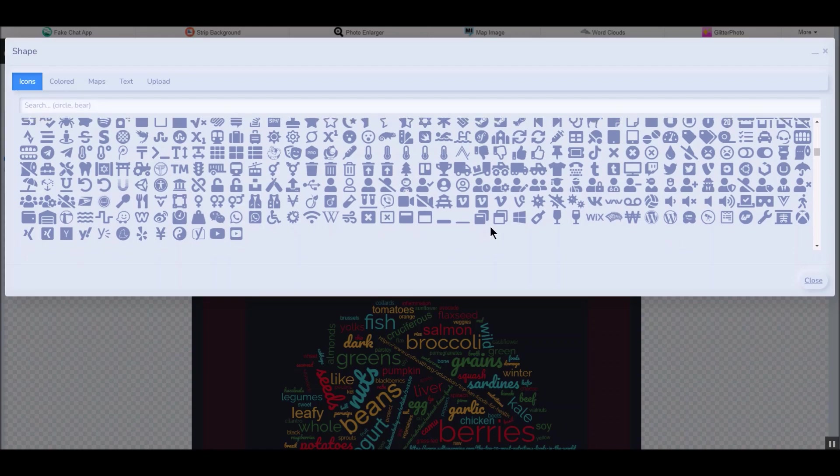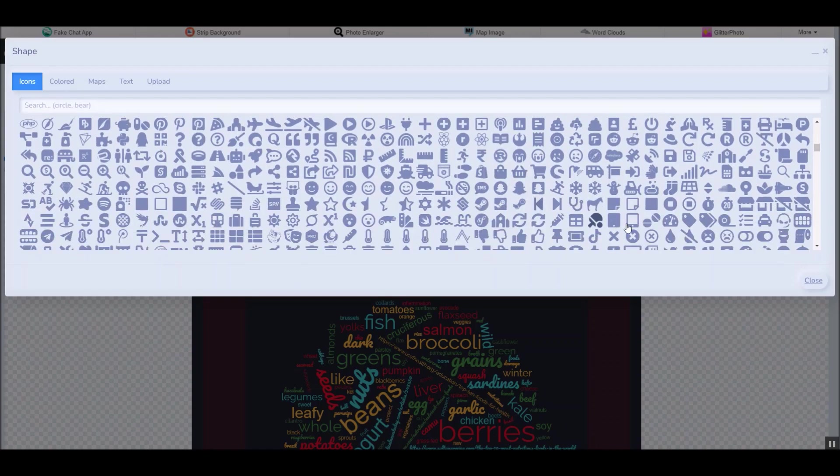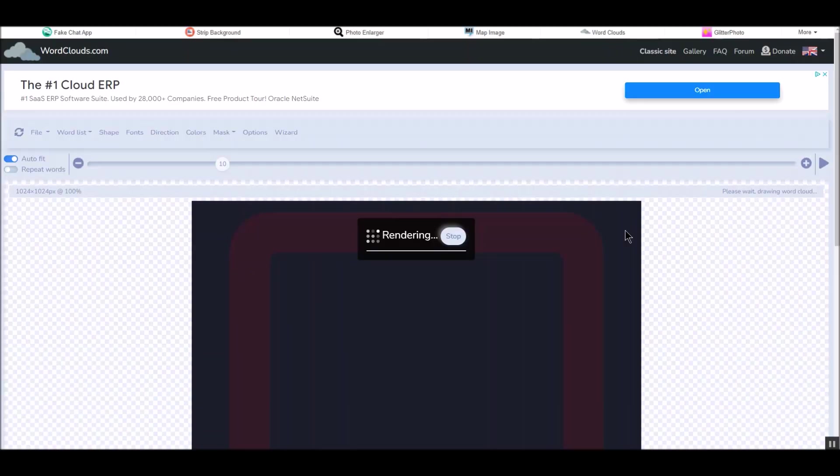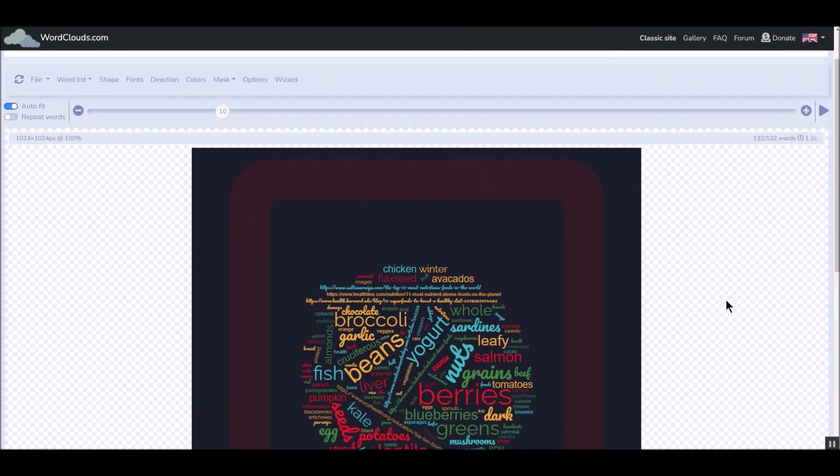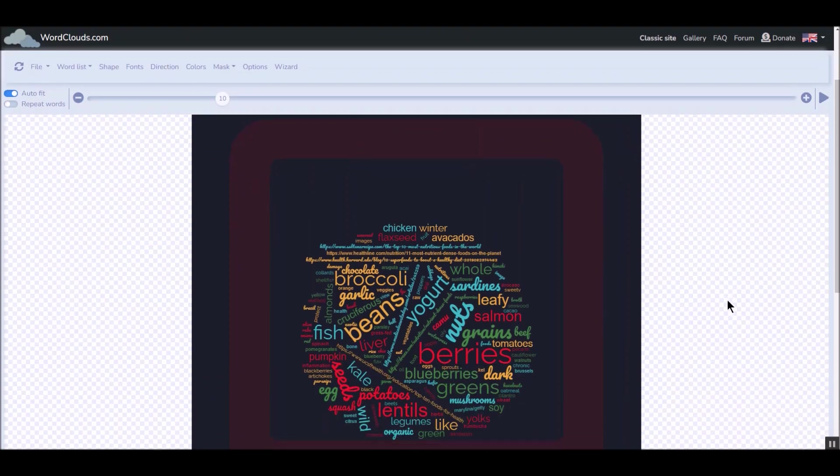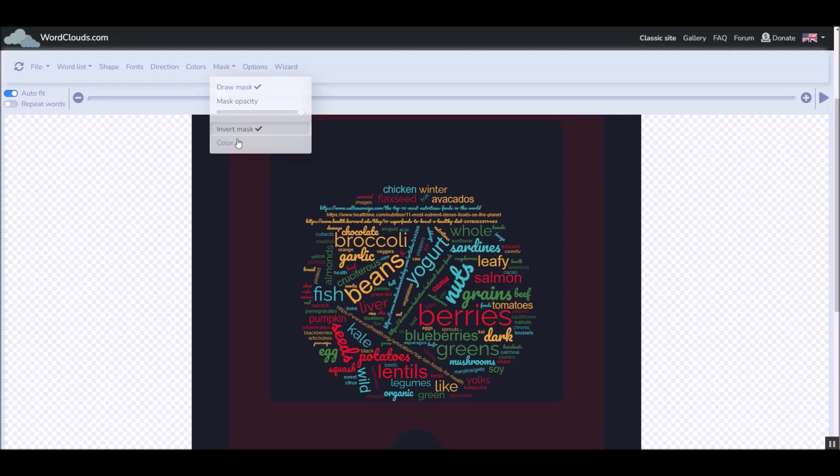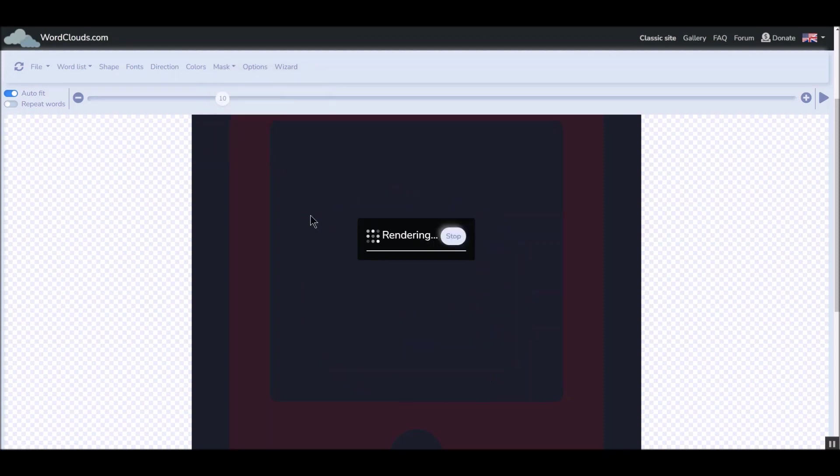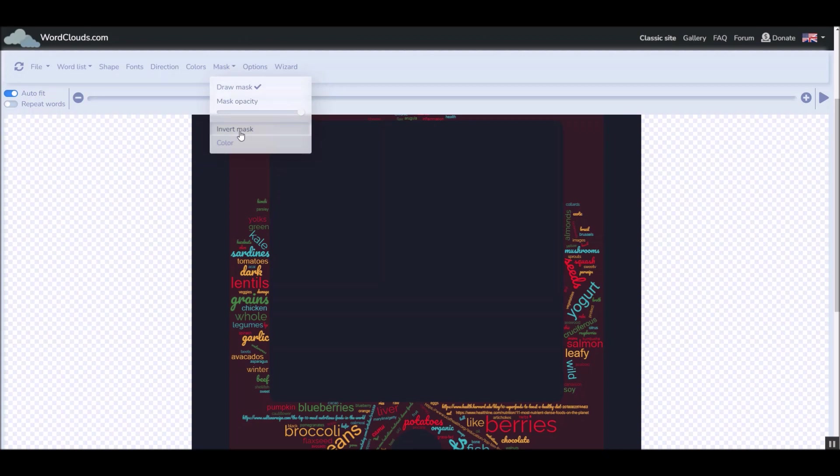Let's do a different shape. So if you go over here in the mask, I've got invert mask. If you remove invert mask, it goes around the perimeter. Then you could put stuff in the center for yourself. But I prefer to have stuff in the center.